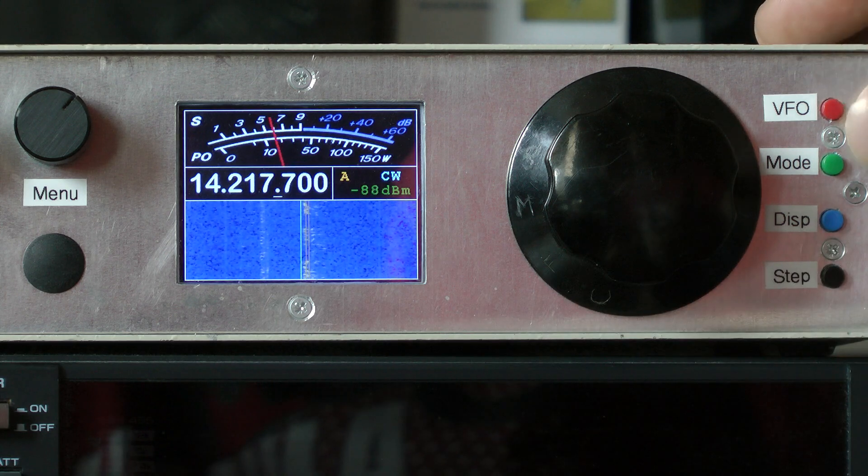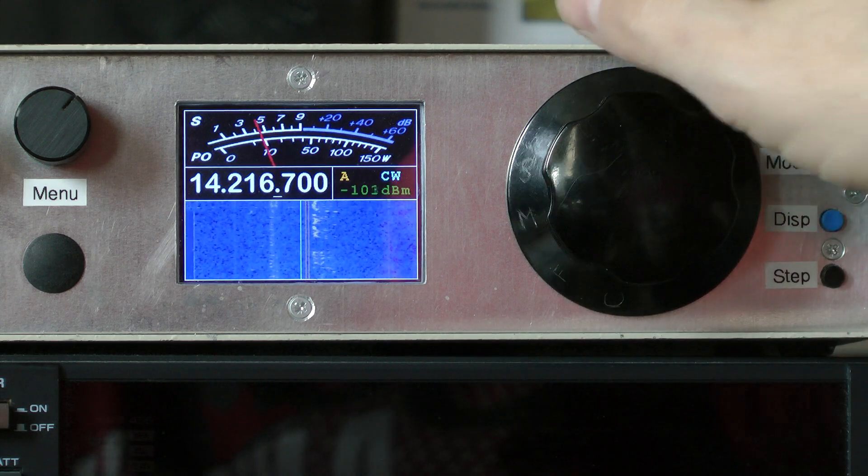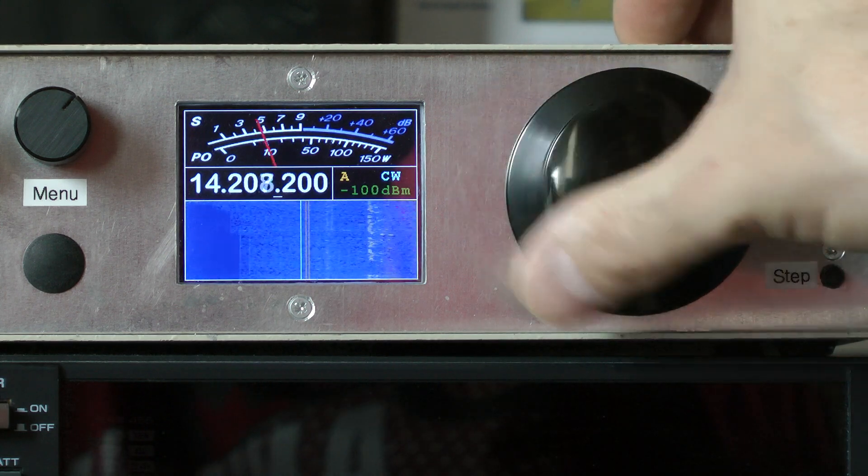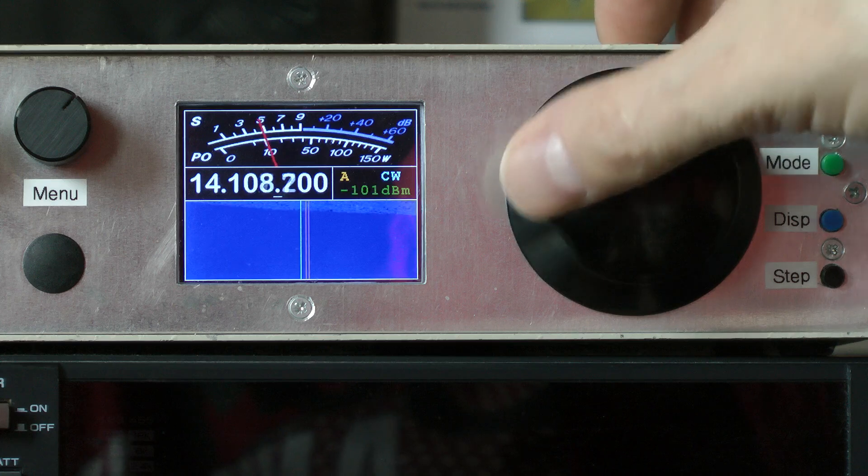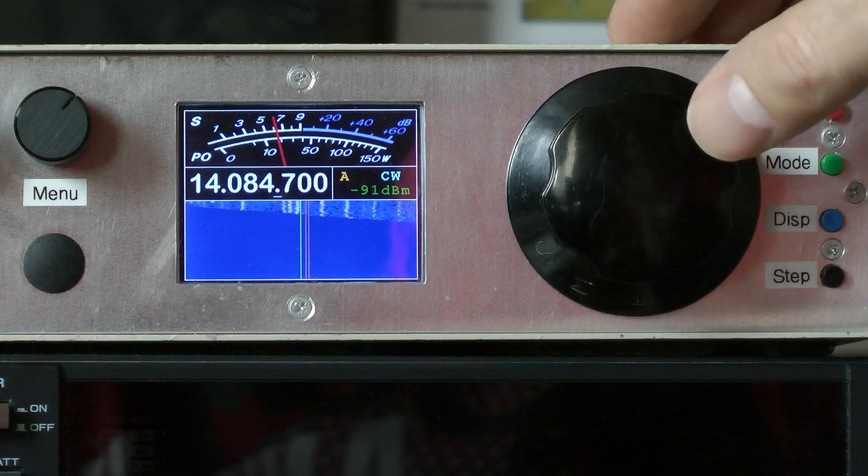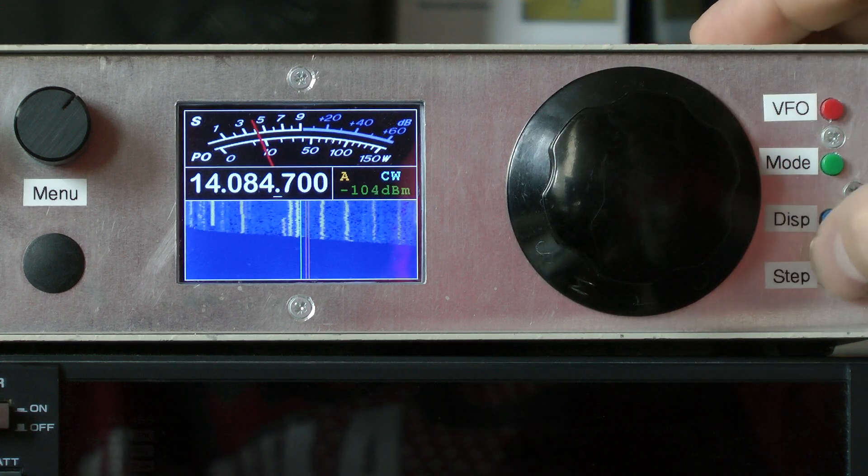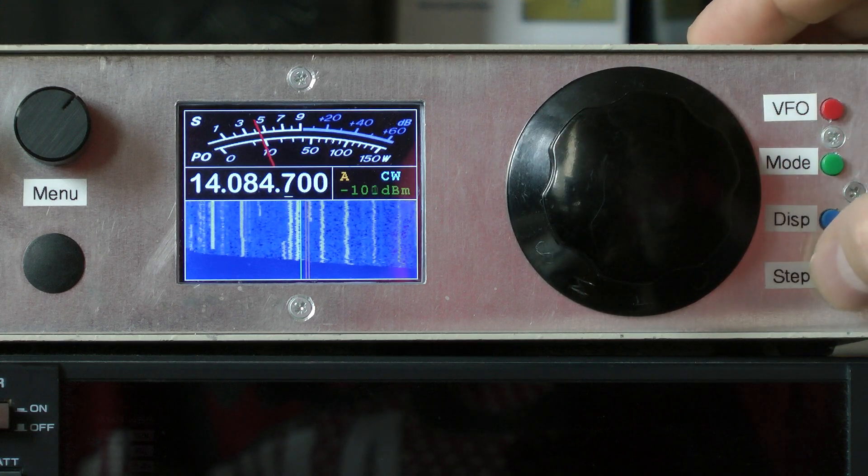So we just pop down to the CW section for a moment. Change the step size to 100.